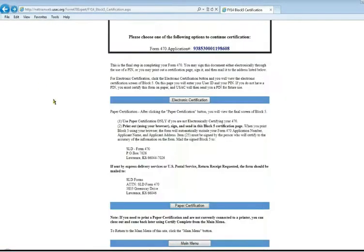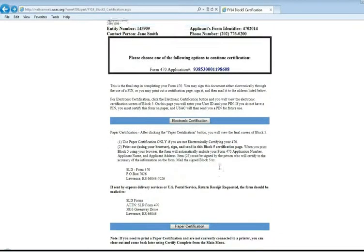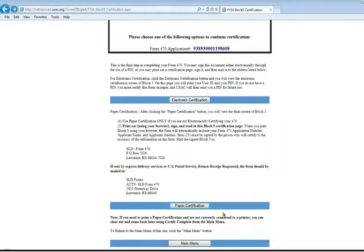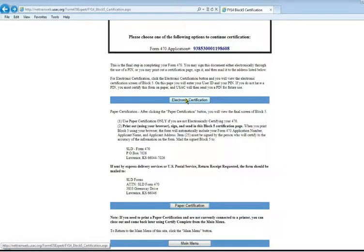If you do have a PIN number, if you have already done a previous form and you've been issued a PIN number to use, you can do an electronic certification. After you do your first paper certification, they will send you a little postcard in the mail that has your PIN number on it. If you have that, you can do electronic certification instead. You click that button.